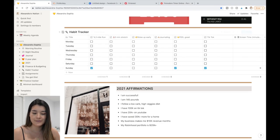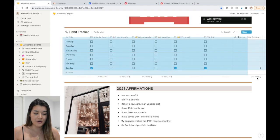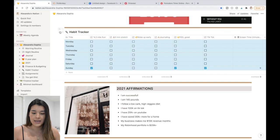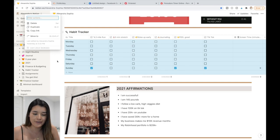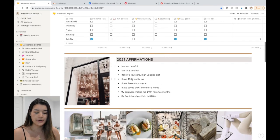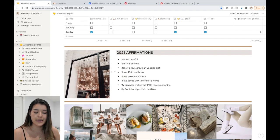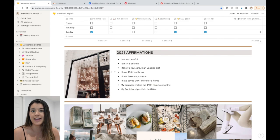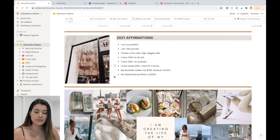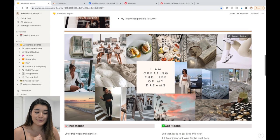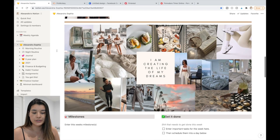For the habit tracker, I found it in another template, copied it over, and used 'Move to' to place it on my home page. Below that I have 2021 affirmations — things I want to do this year, written as 'I am' statements so I get into the mindset that these goals are already real. Those are kind of my goals for this year.